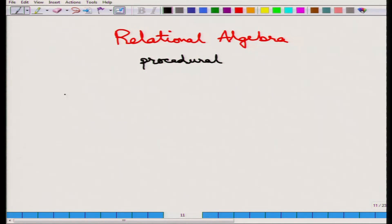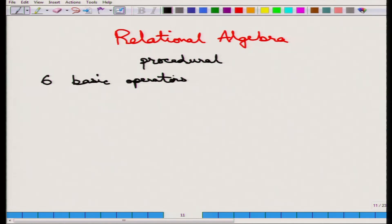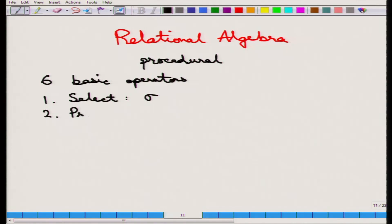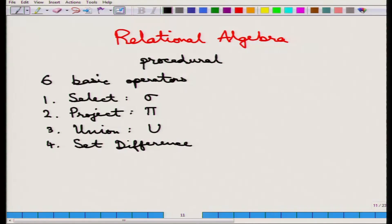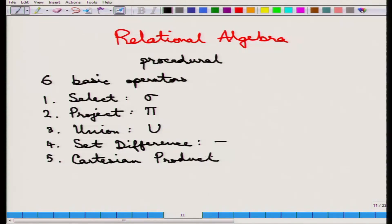There are essentially six basic operators that we will first talk about. The six basic operators are: the first one is called select, which is denoted by sigma; the second one is project, which is denoted by pi; then union or set union; set difference; then Cartesian product; and the sixth one is called the rename operator.